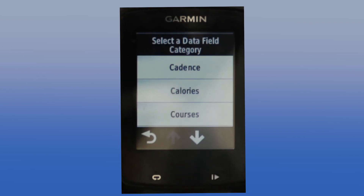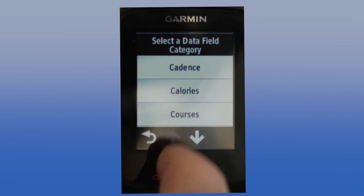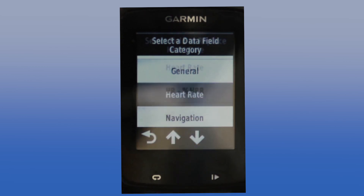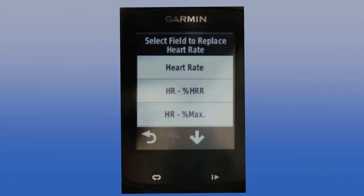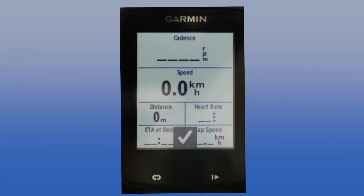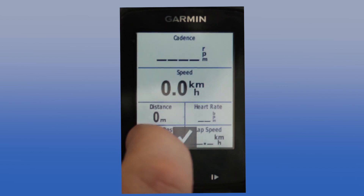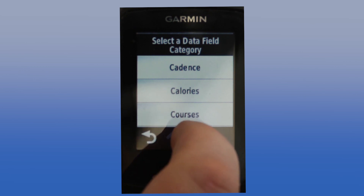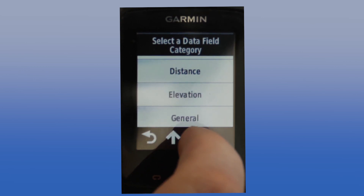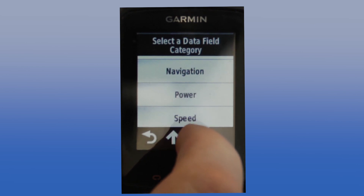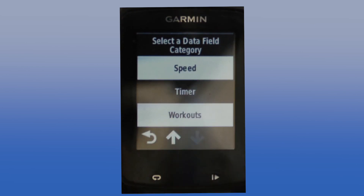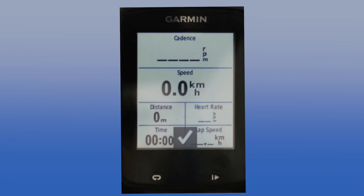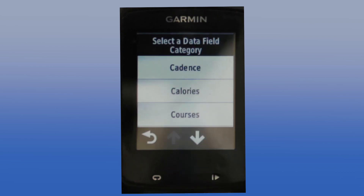Next field and I want this to be heart rate. Let's come down to select heart rate — there it is. And again this is current heart rate. Last two, and I want this one to be time — this is time ridden. Timer and time — that's the elapsed time of the ride.